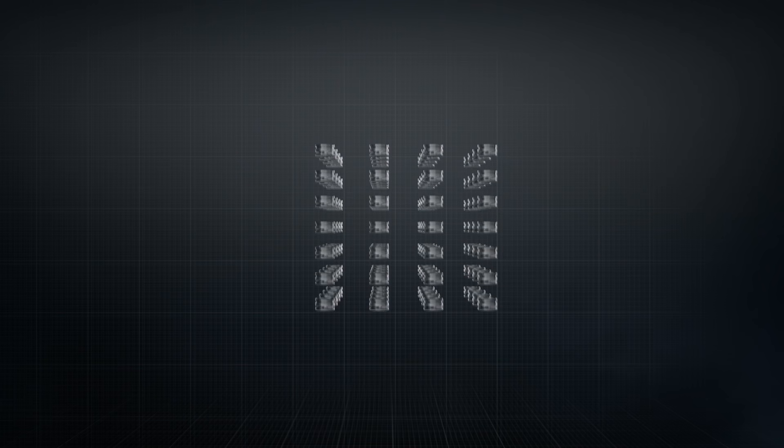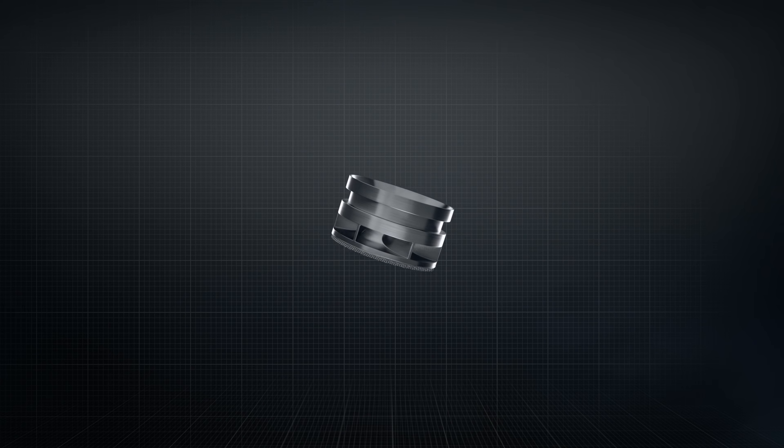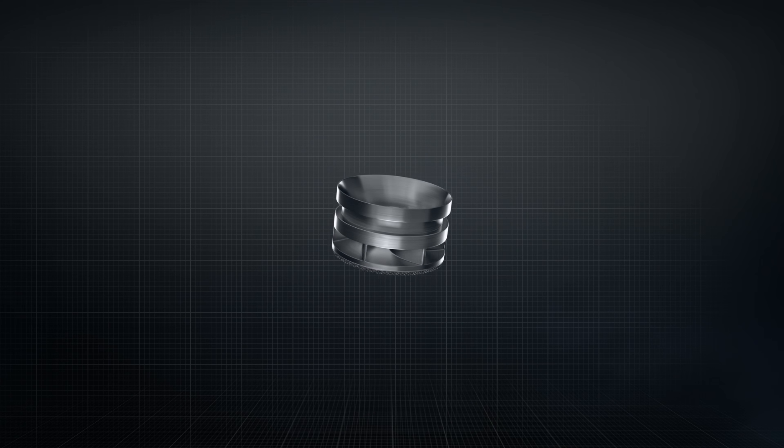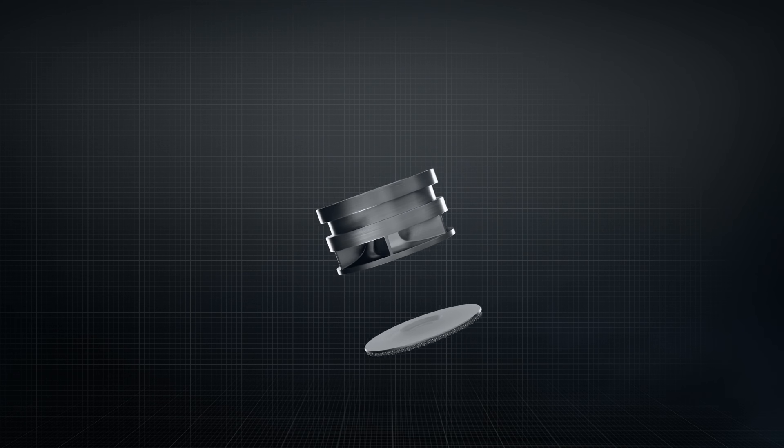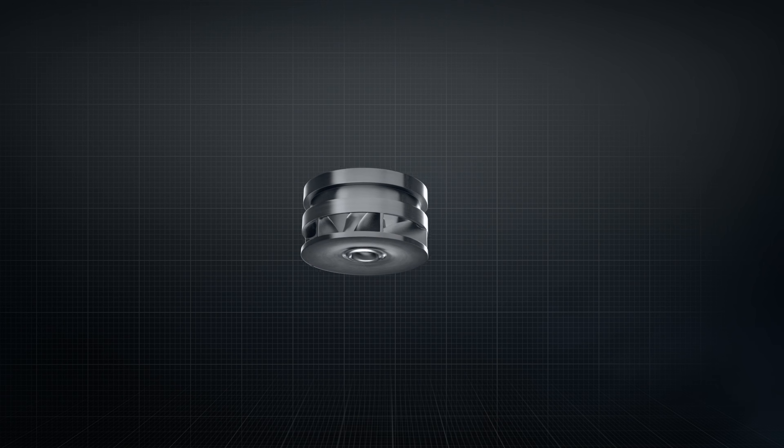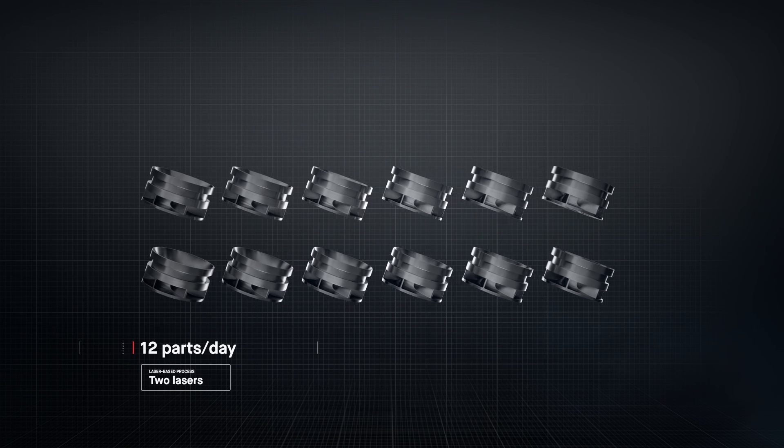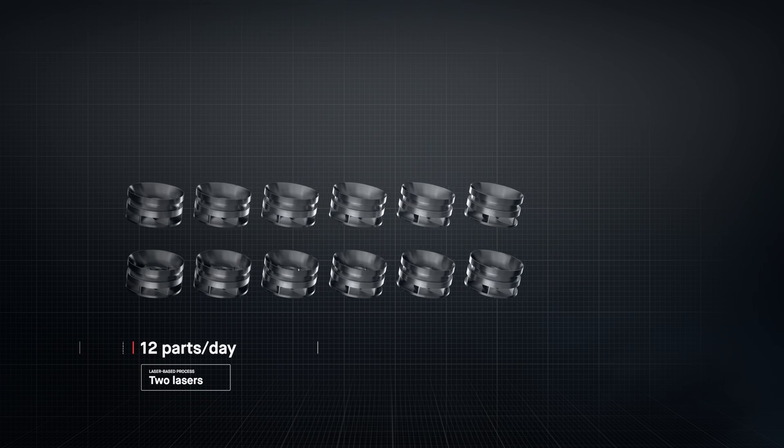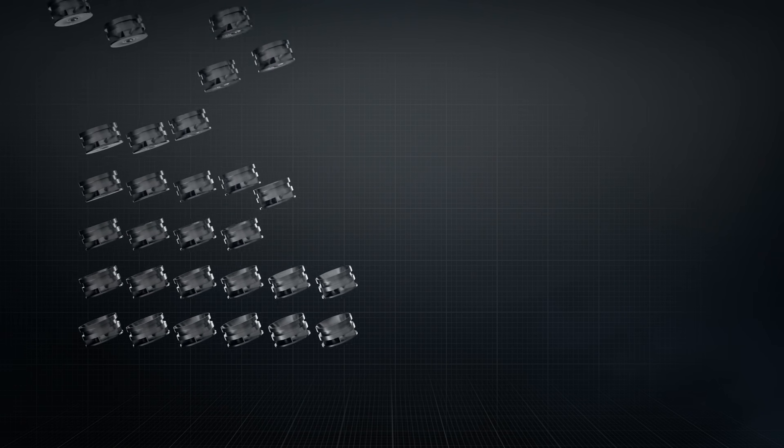The result is sheer throughput. In the time it takes laser-based processes to produce just 12 impellers, Desktop Metal's single-pass jetting technology would have produced over 500.